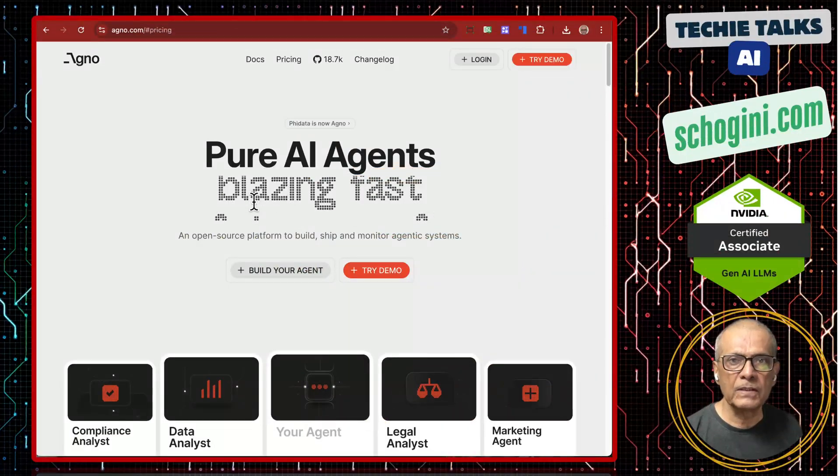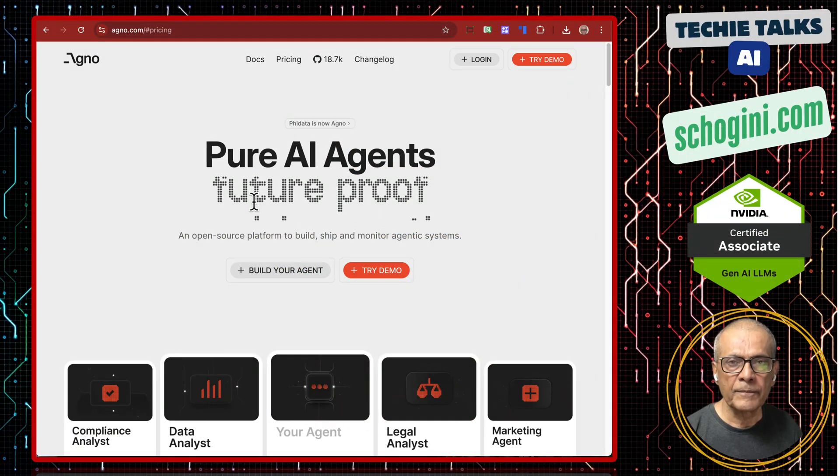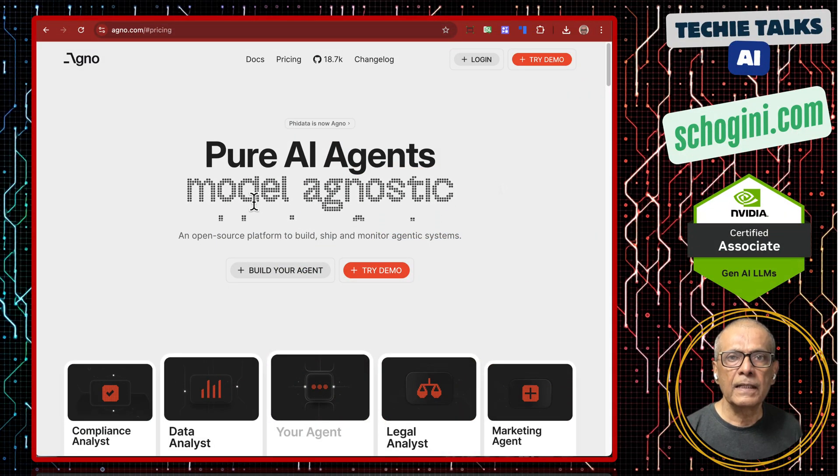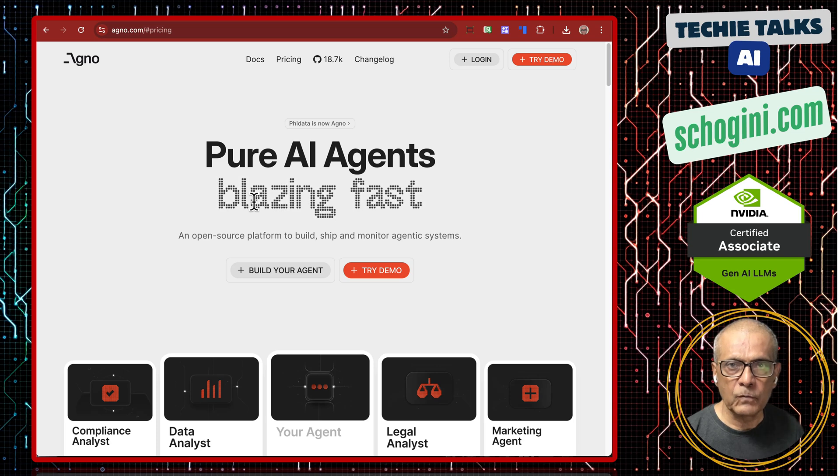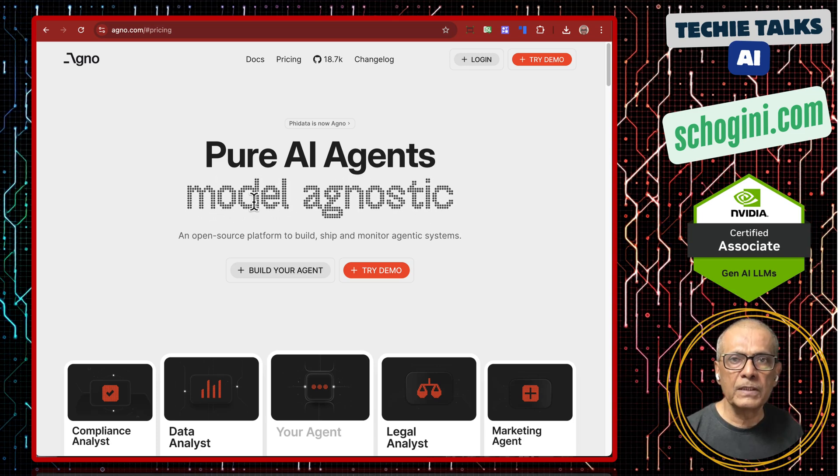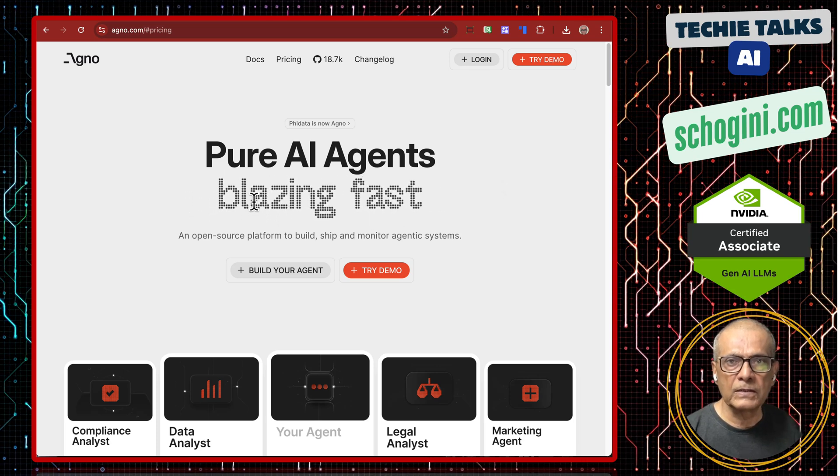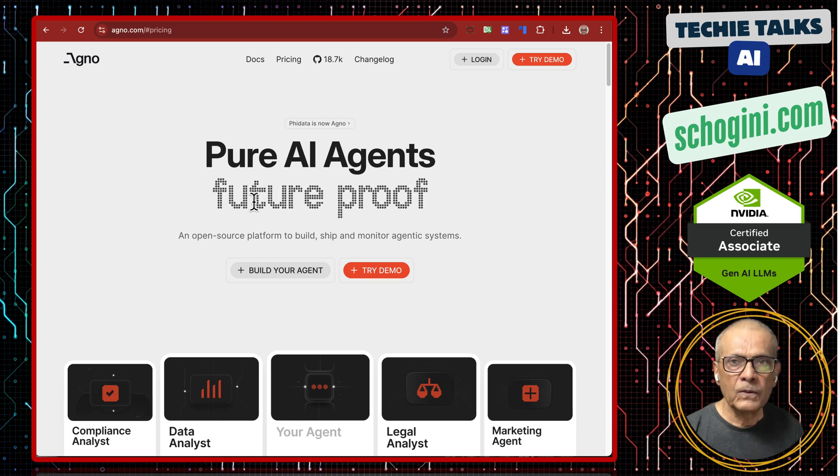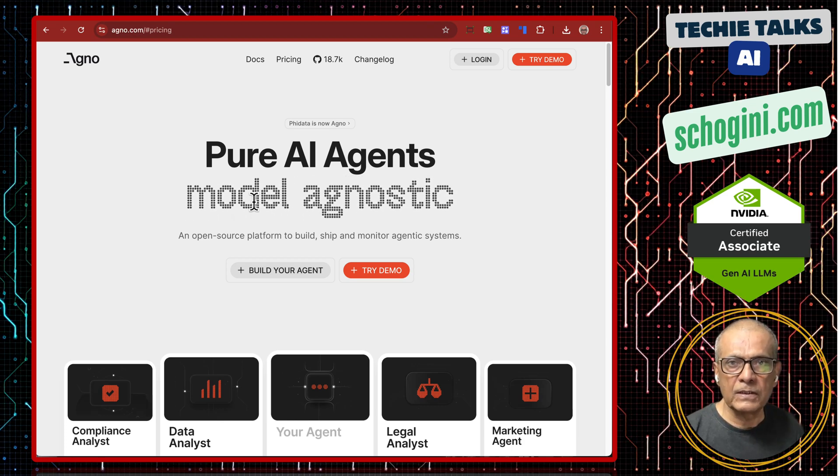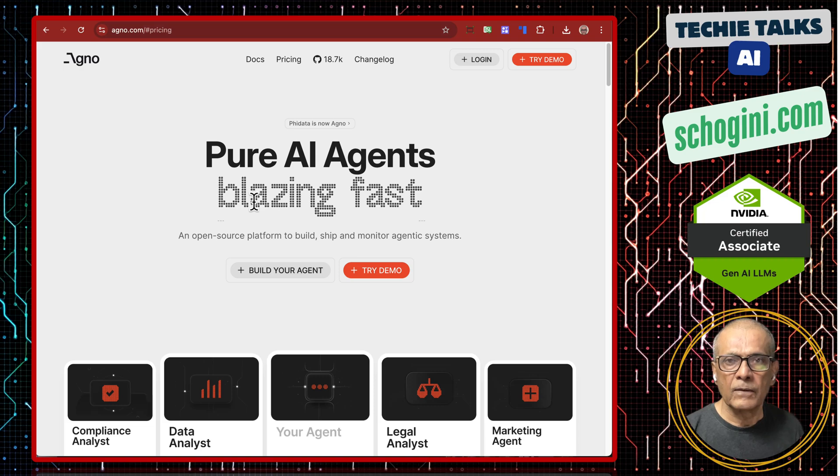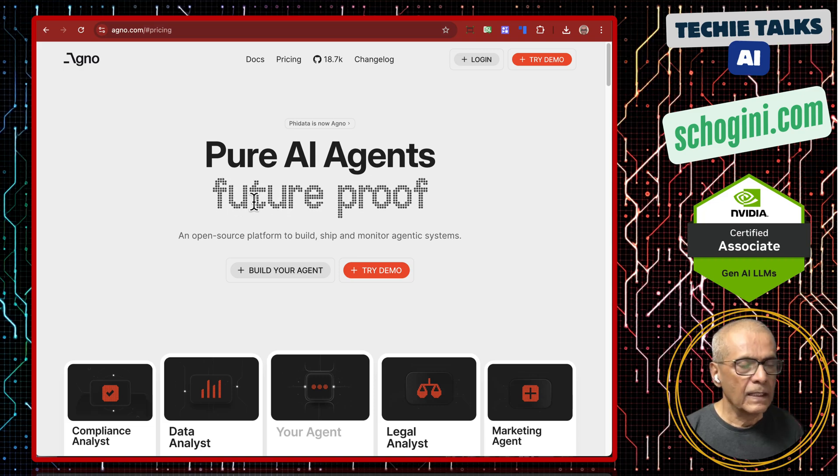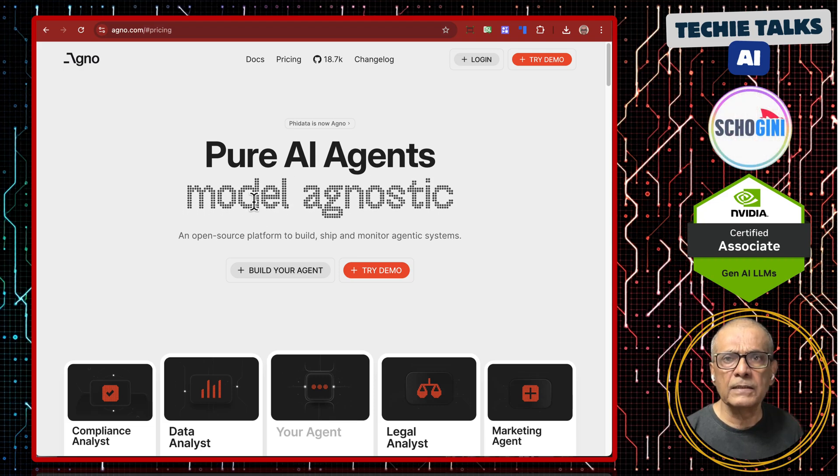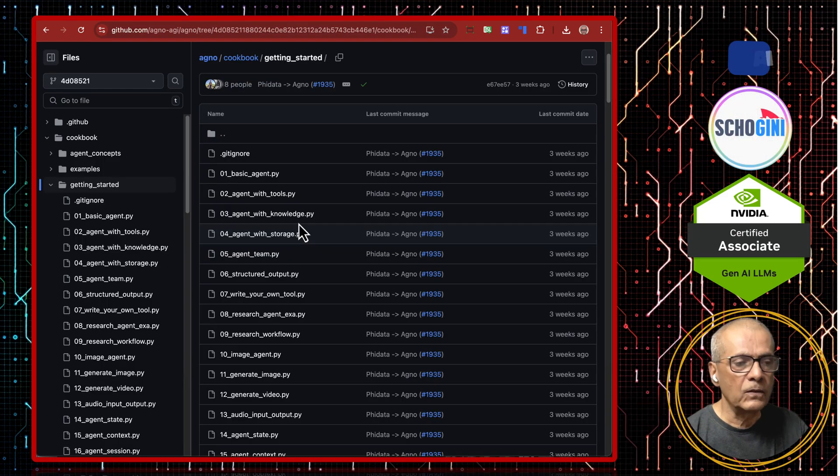Welcome to the series of videos on FiData, which is a very lightweight agent framework. The beauty is they have given numerous examples. We are going through those examples one by one so you have a ready reference collection of videos where you can see how those agents work and how we can make changes to it. Let's look at the code.